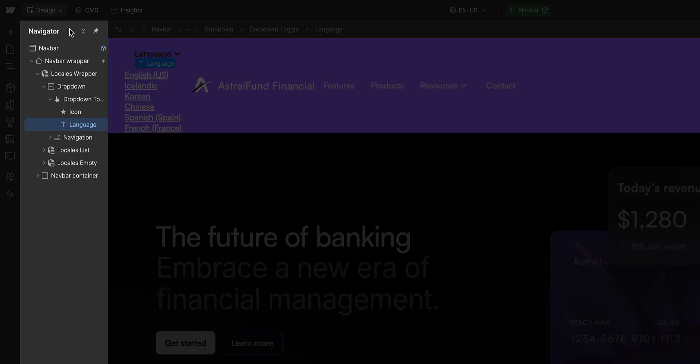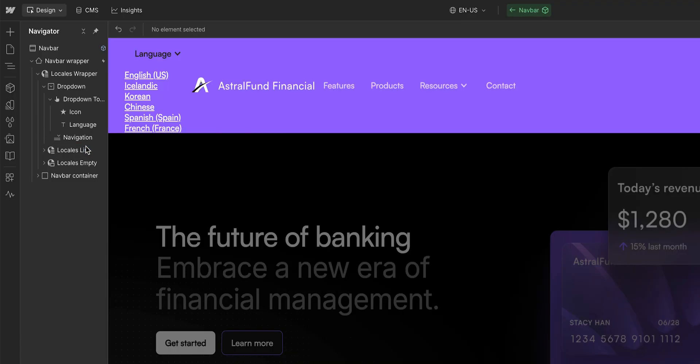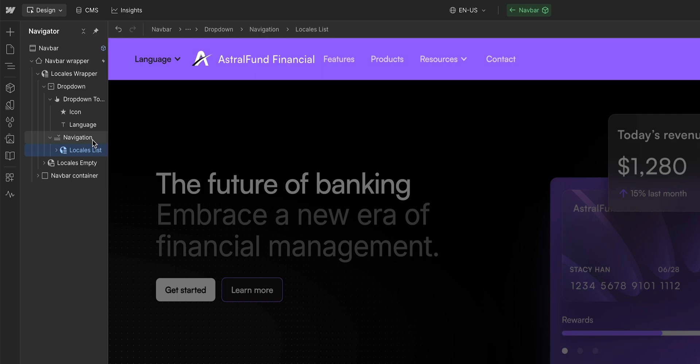Here in the navigator, you can see the structure of the dropdown element, and inside the navigation, there are three dropdown links by default. We don't need those, so let's delete them. And back in the navigator, we can drag the locales list into the navigation. And just like that, the list has disappeared from the canvas.